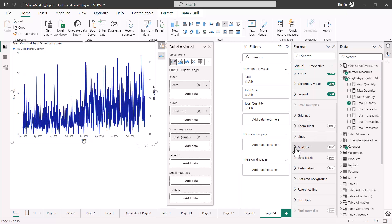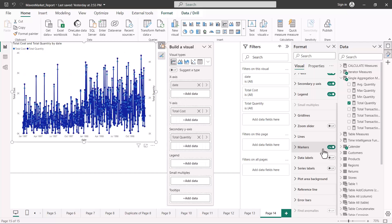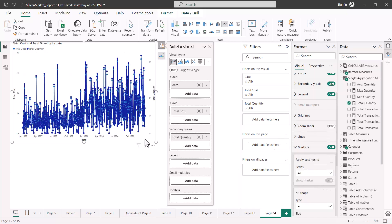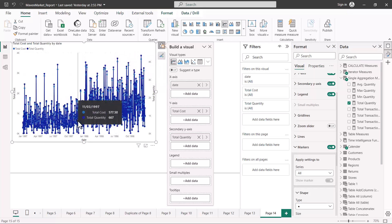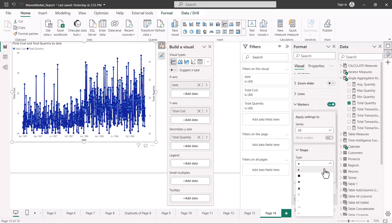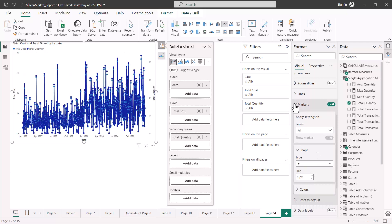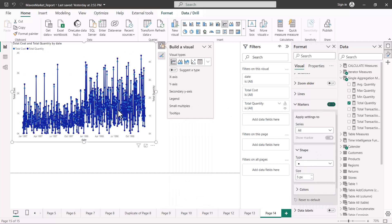Then we have the option of markers. If I turn this on, you can see that markers appear at each data point on the line chart. You can also change the shape of these markers — there are plenty of options available. This is a useful option if you have fewer data points, but with many points it will only add to the clutter.